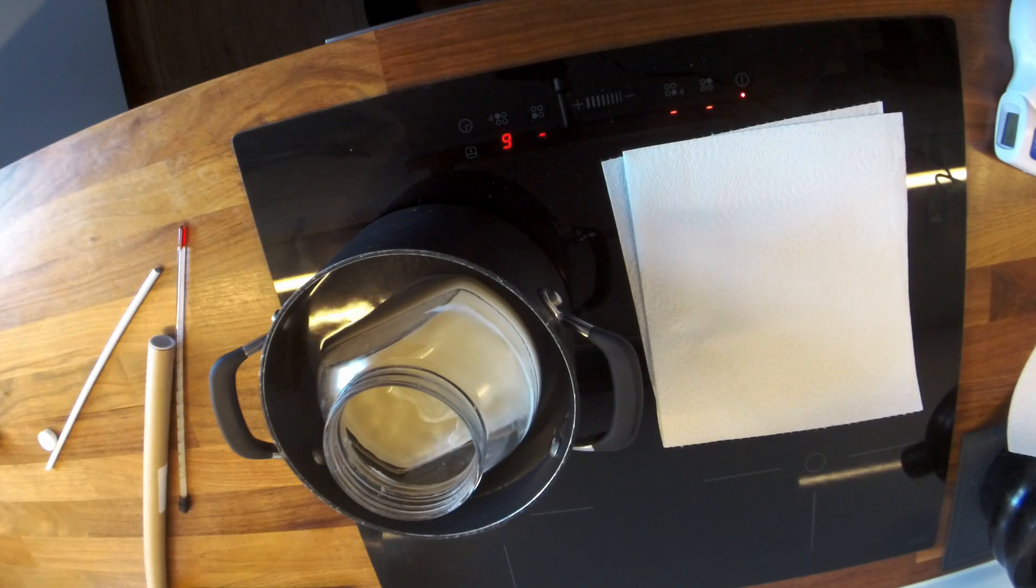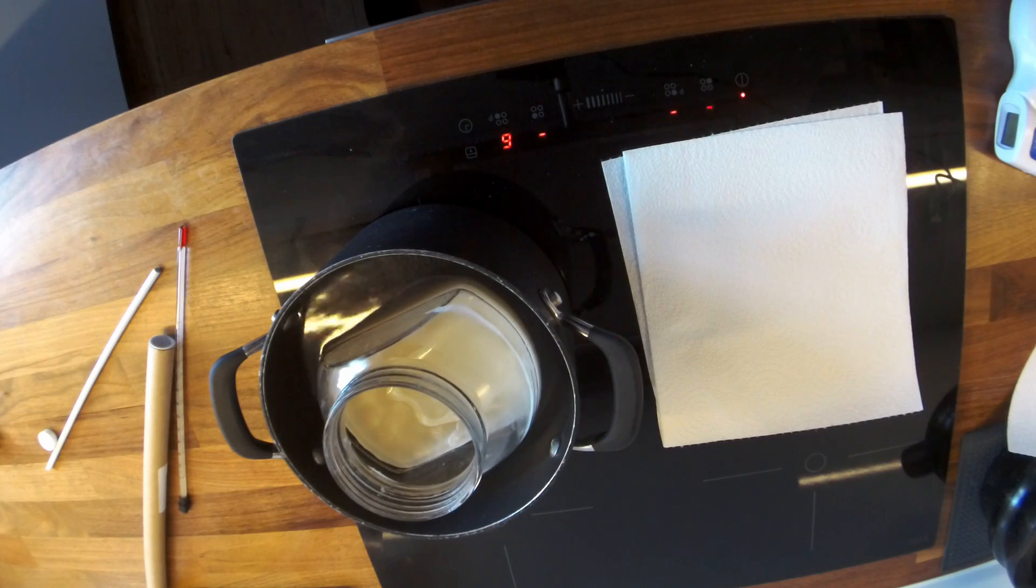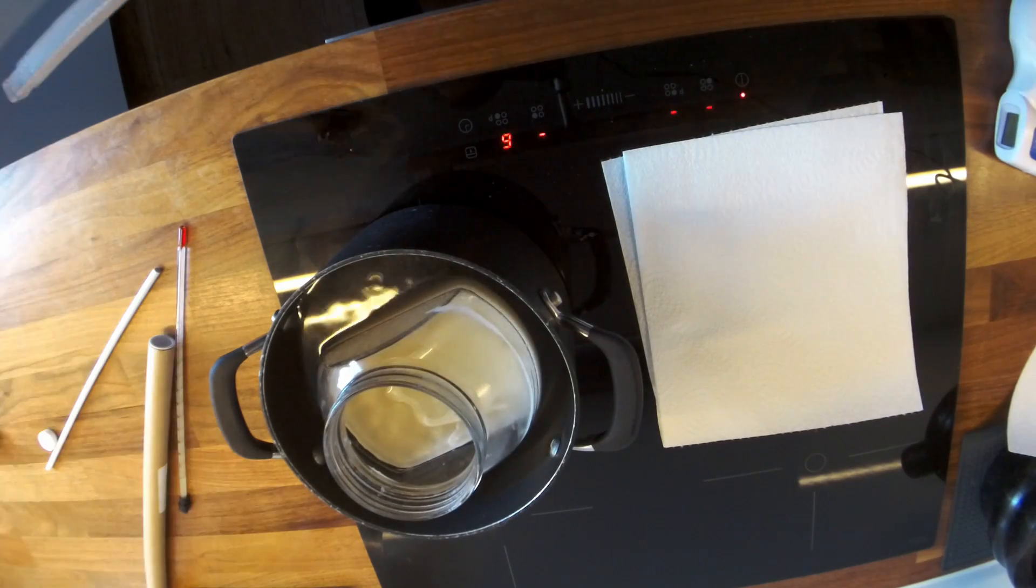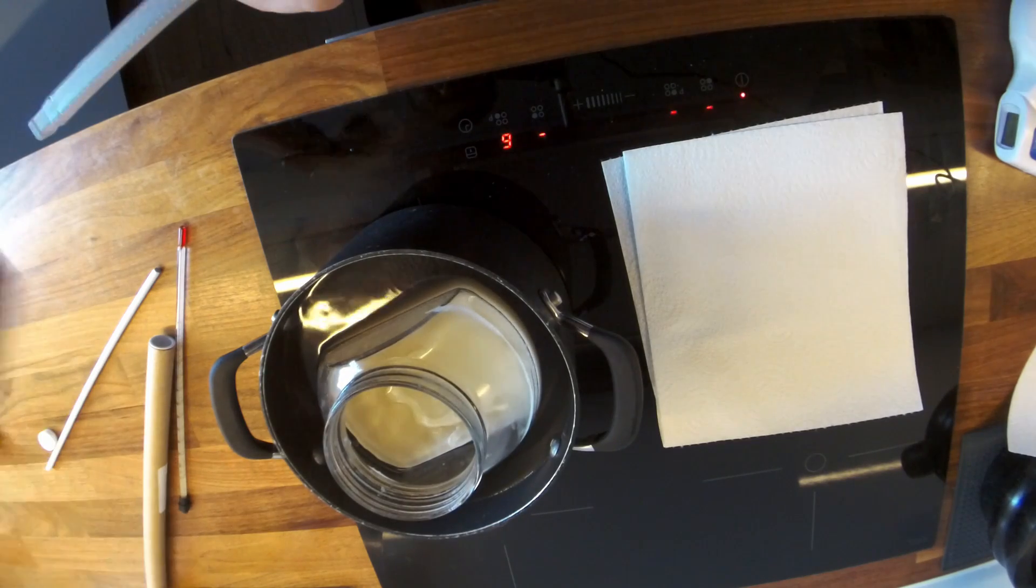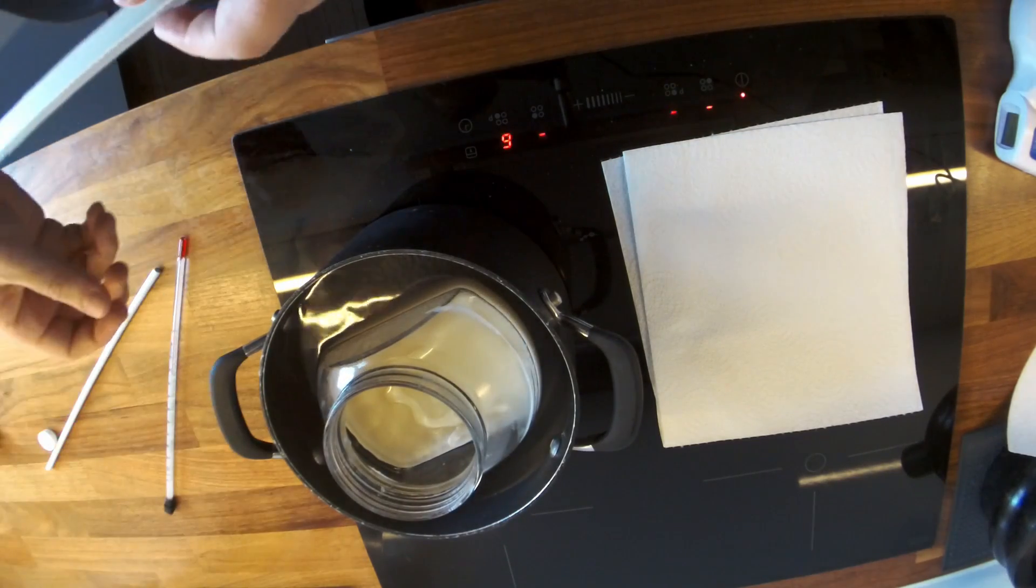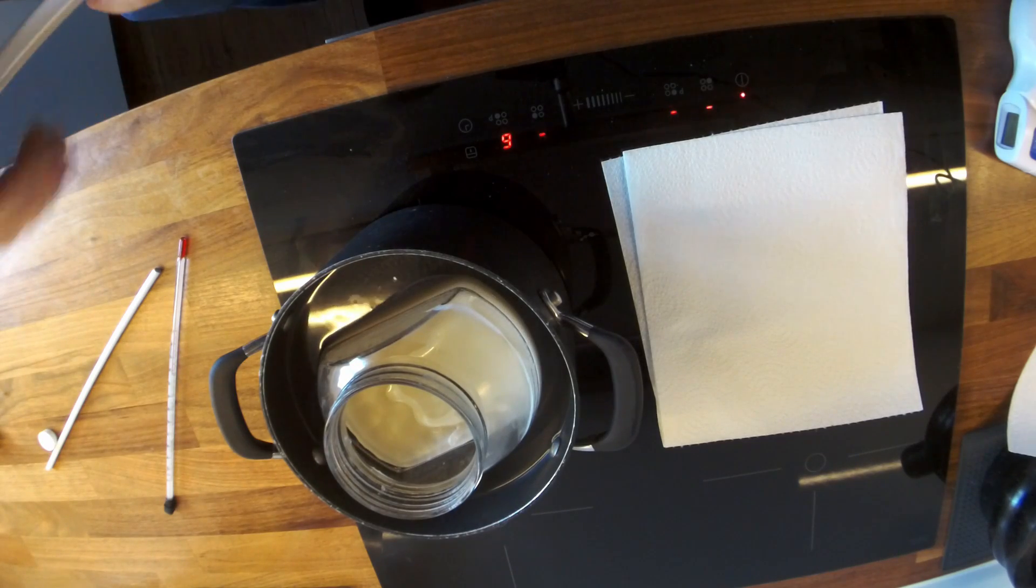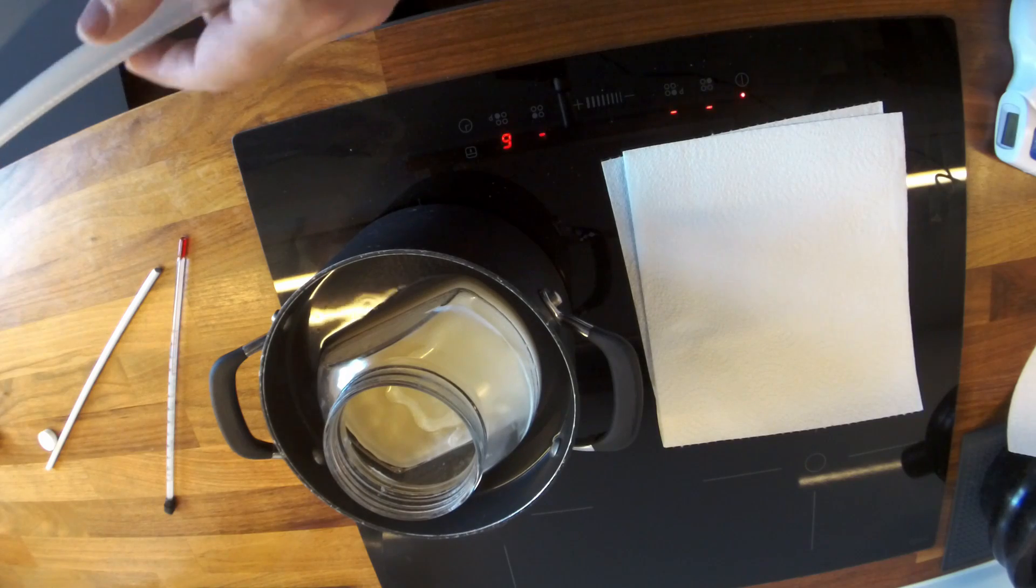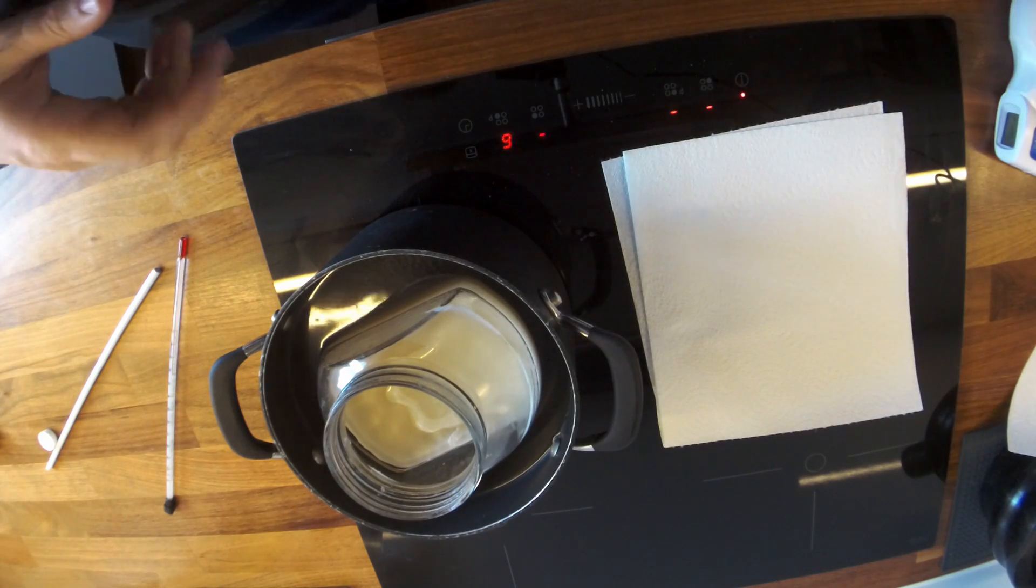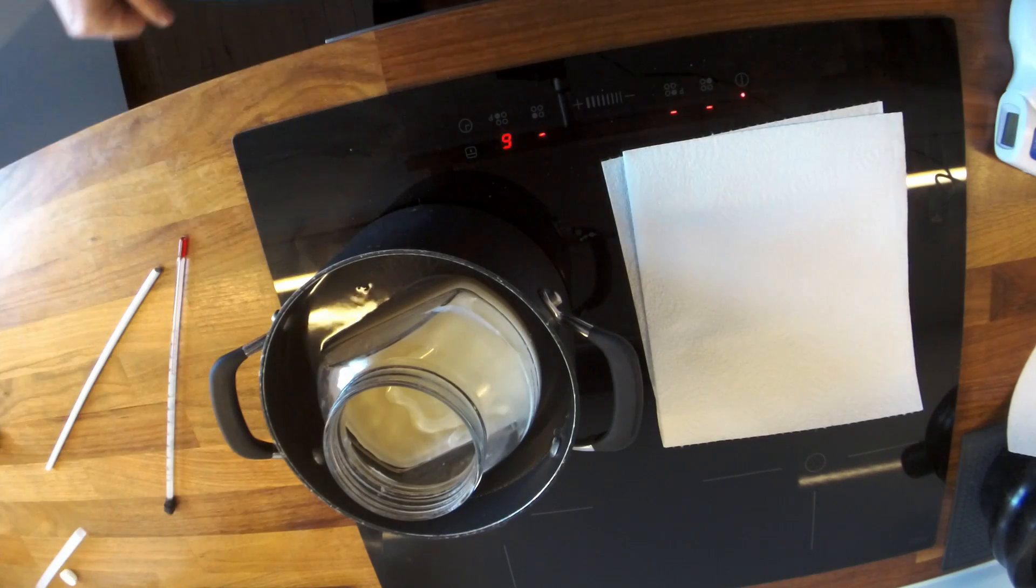So I'm just letting this heat up slowly. I've got it kind of medium to high heat. I don't want to heat it up too quickly. I don't want to damage the glass bowl or the jar, however you want to call it. So as I said, I'm just letting it heat up slowly.